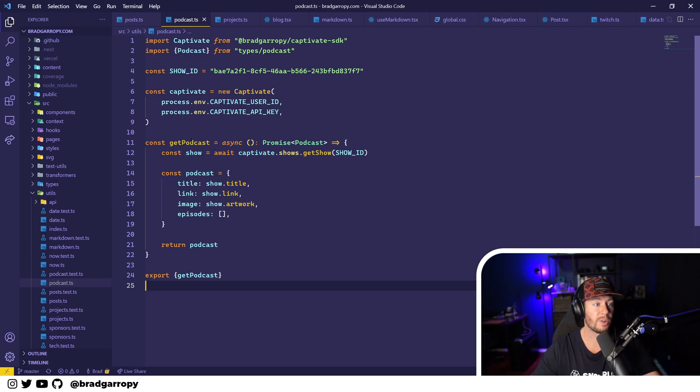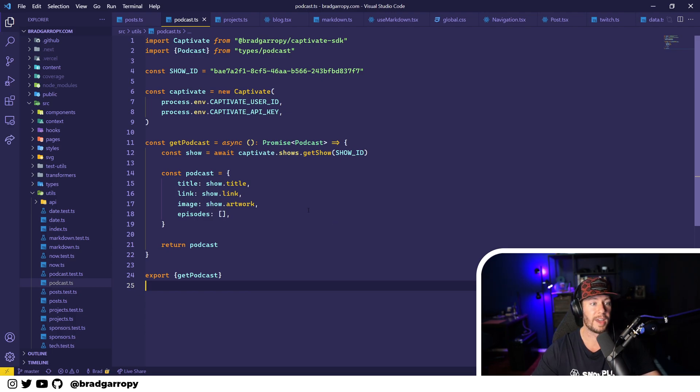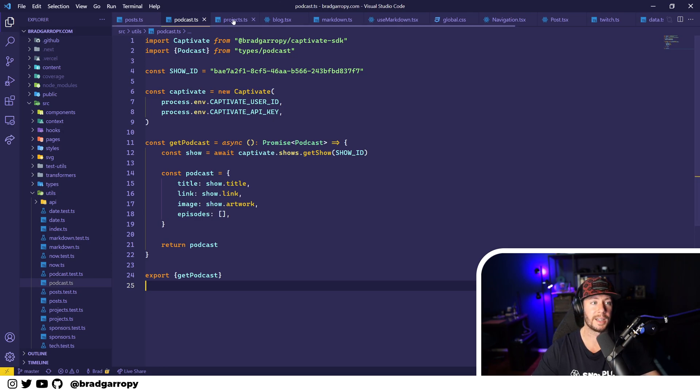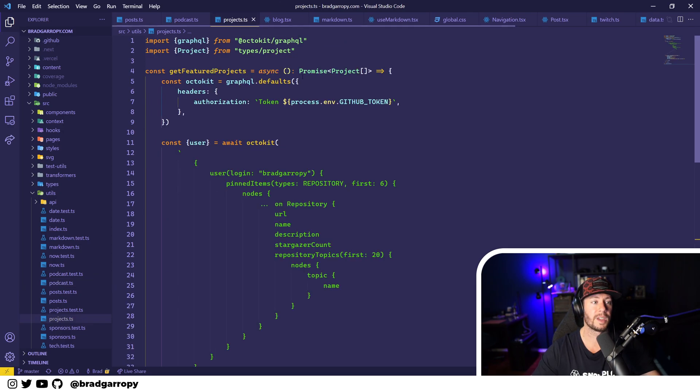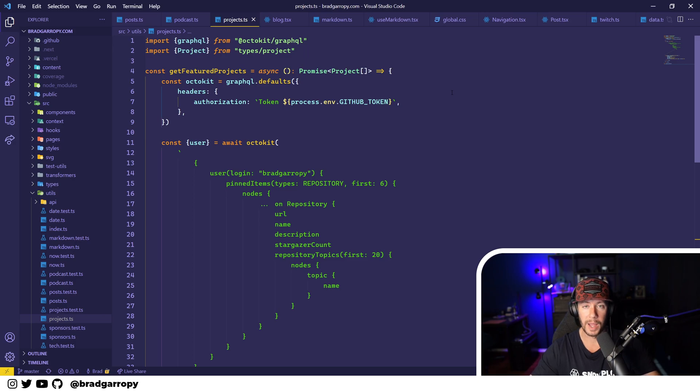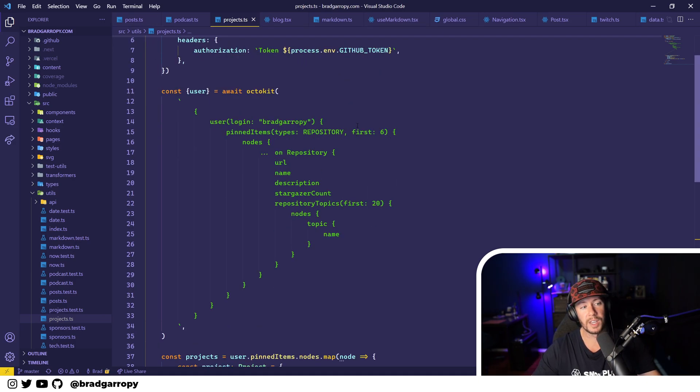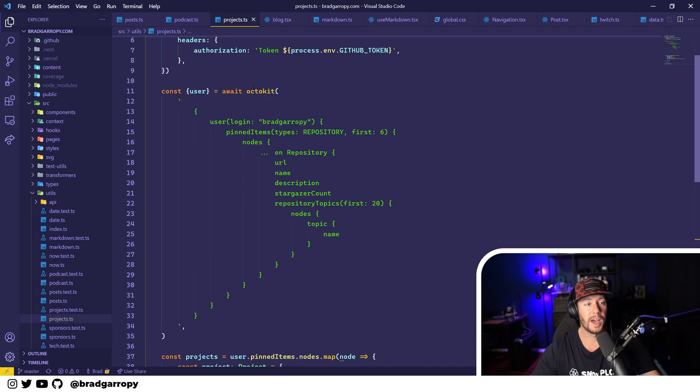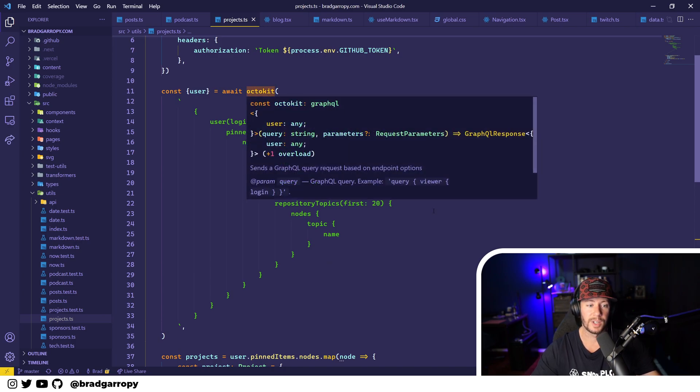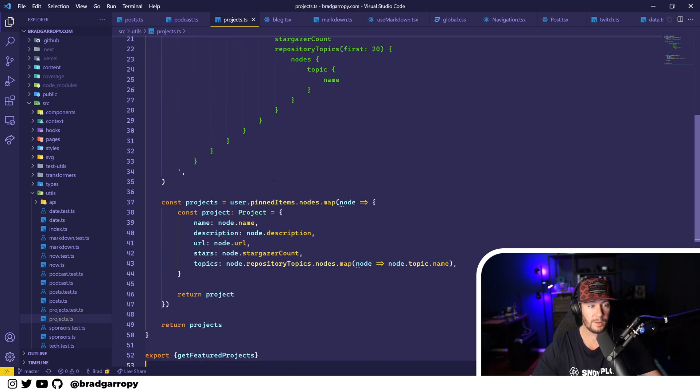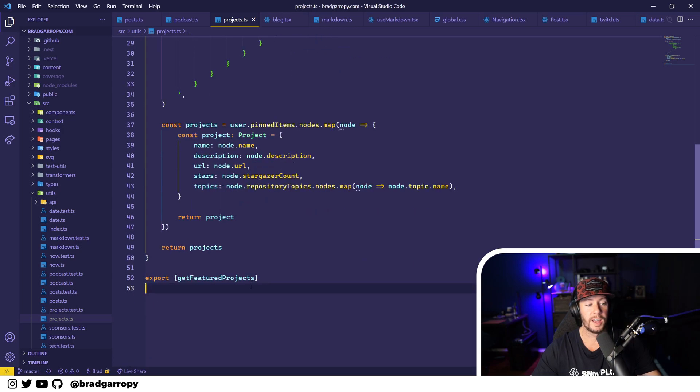Or if the data is not local, you can hit an API to source this data. So I have a get podcast method and that just uses the Captivate SDK to grab the information about the Web Dev Weekly podcast. And same thing with GitHub - I pull my pinned projects from GitHub.